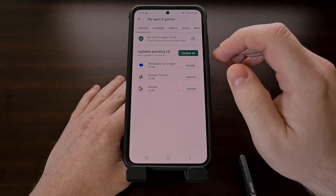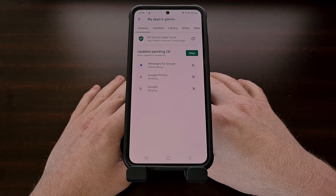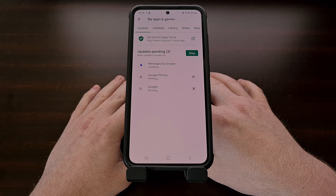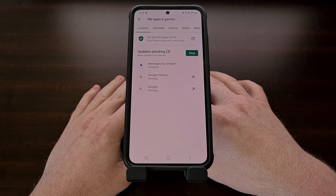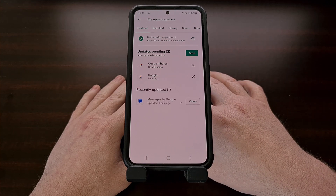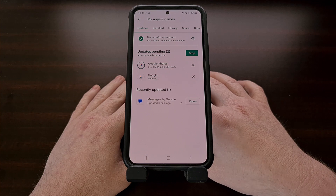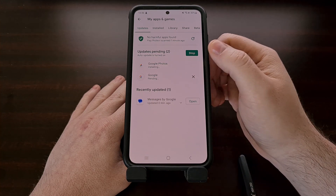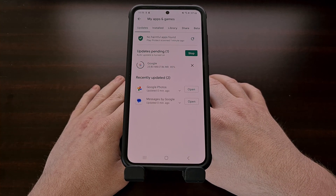We can now safely tap the Update All button, knowing that all of the apps and games that we added to be blocked by the Google Play Store will not be updated in the background, and will not be updated if we manually tell the phone to update all of our apps.